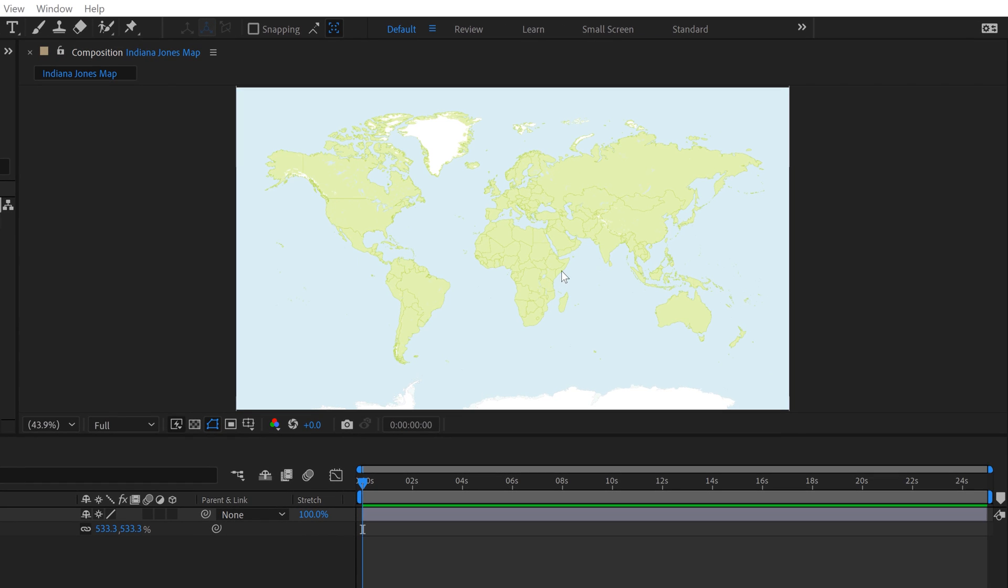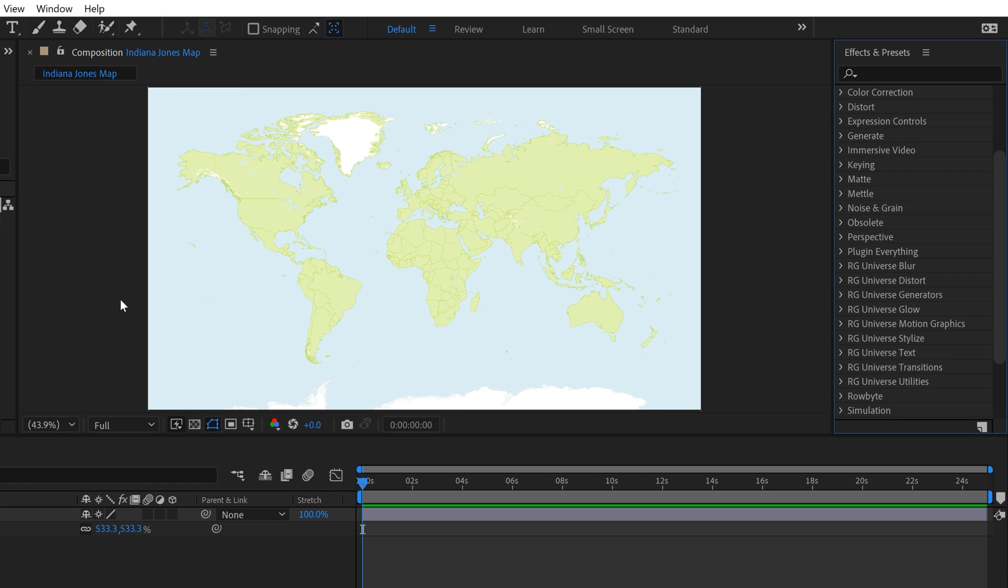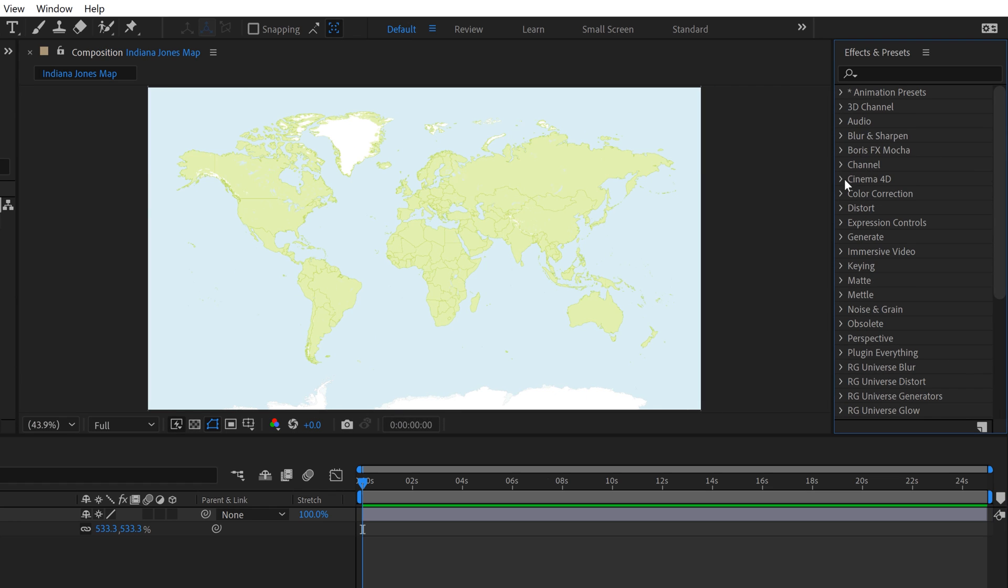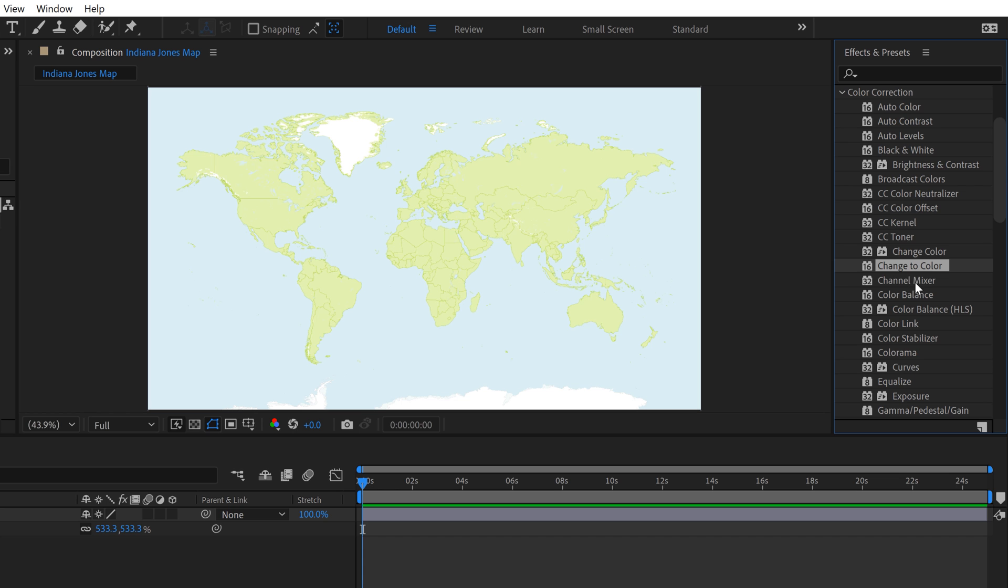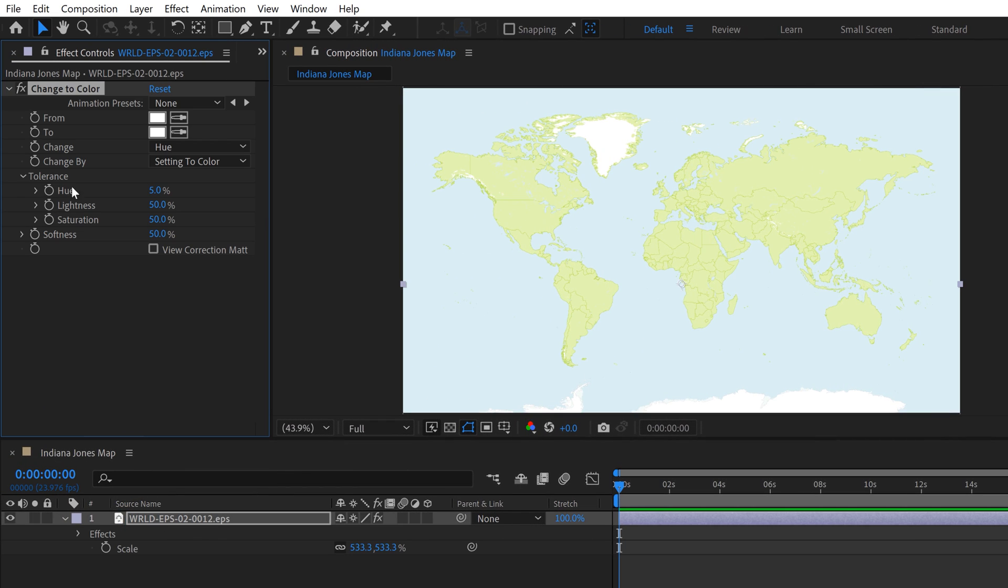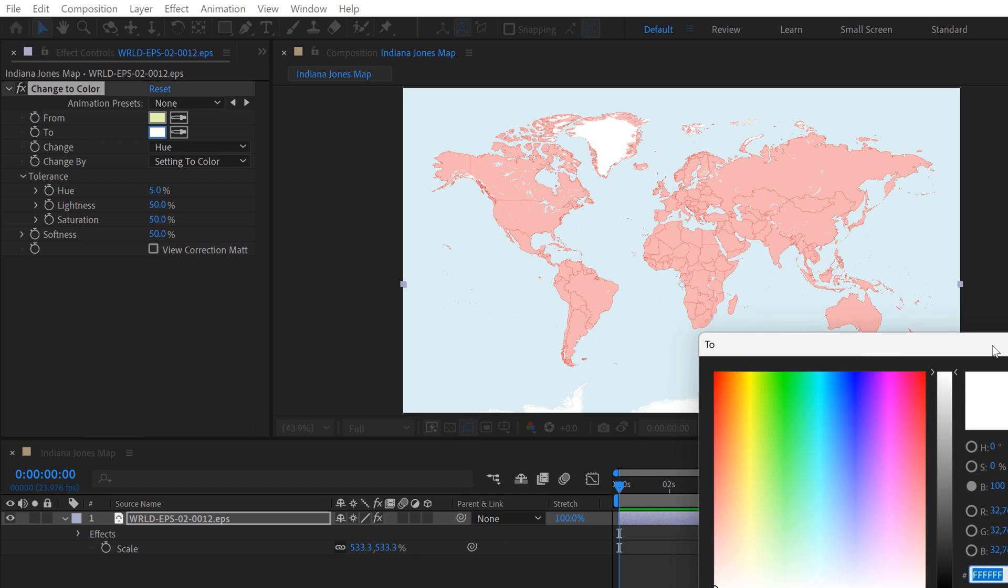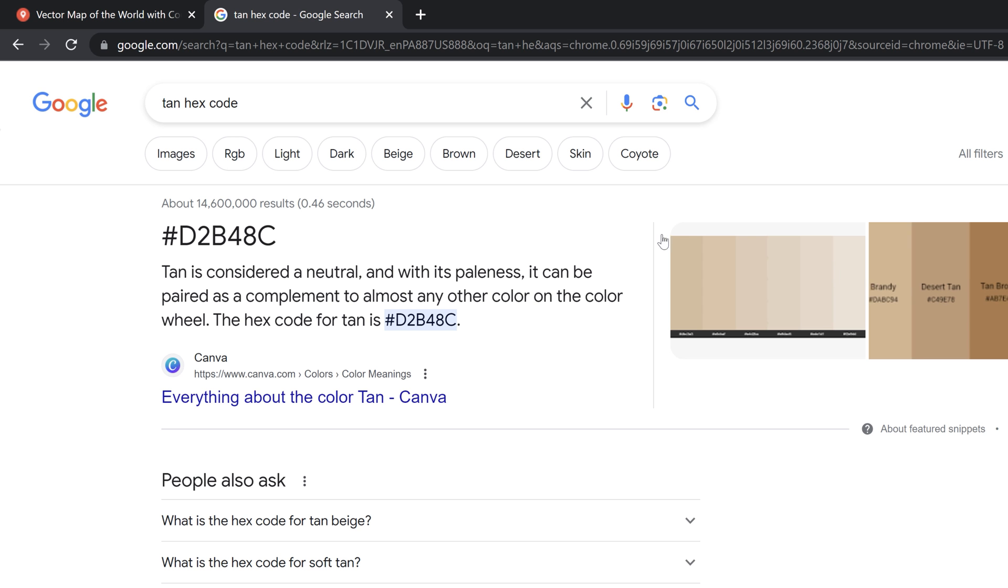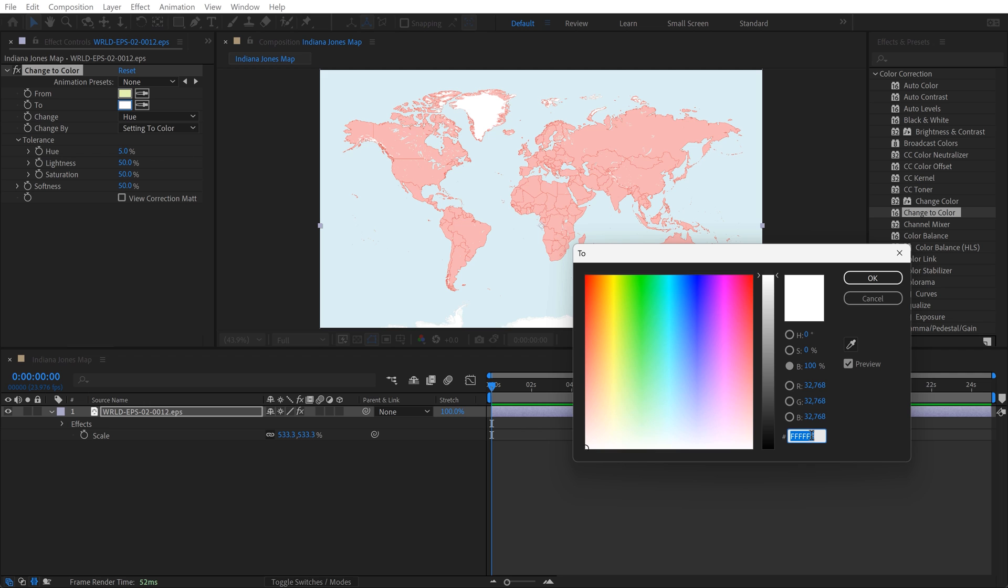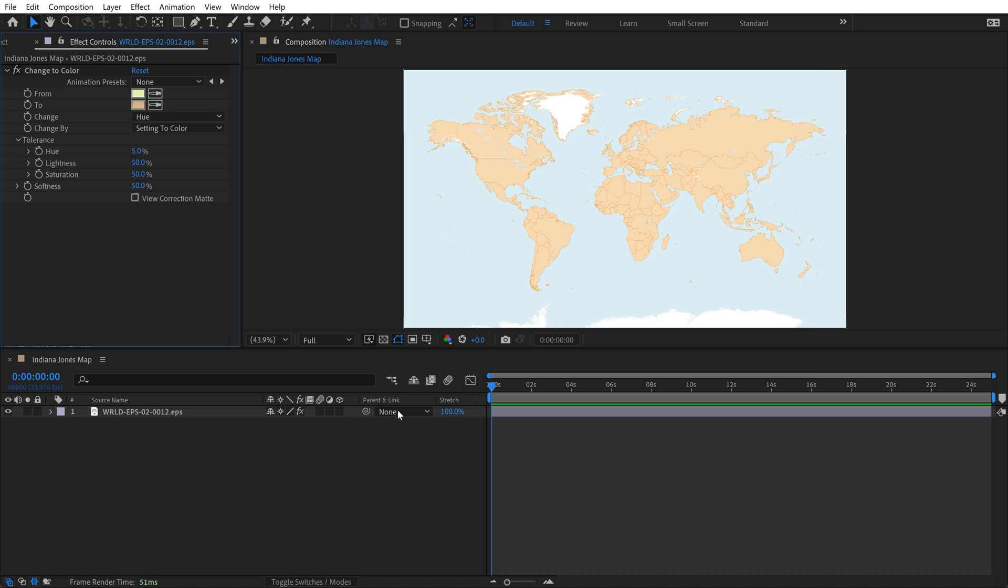I'm not really getting an Indiana Jones vibe from this map, so I'm going to change the color. Go to Window, select Effects and Presets, then go to Color Correction and find Change to Color. Drag and drop it on your map. In the From section, click the Eyedropper tool and grab this green, and under 2, I'm going to use a tan color. I've searched the tan hex code and I'll paste it directly in. That's looking better already.